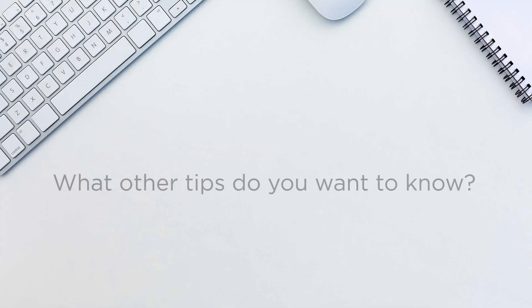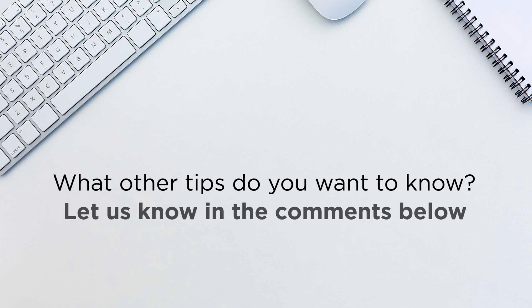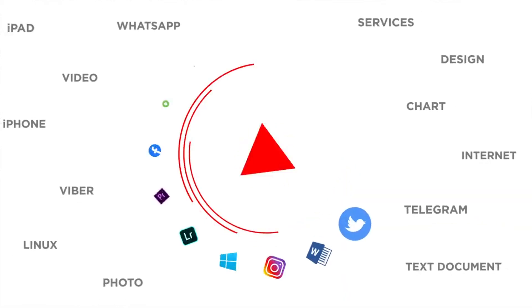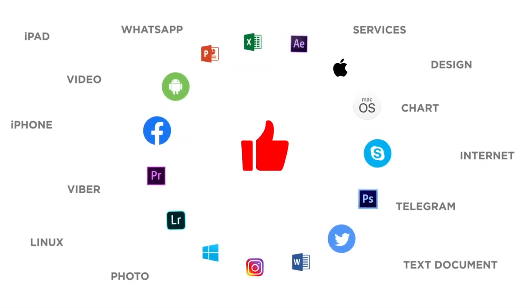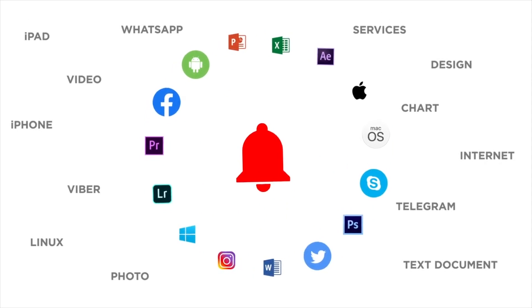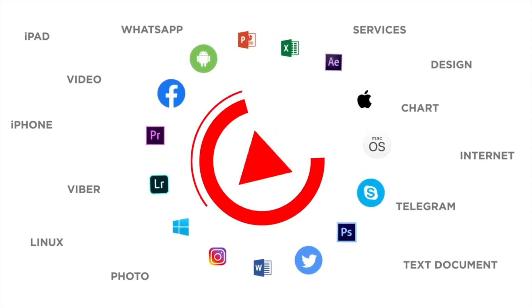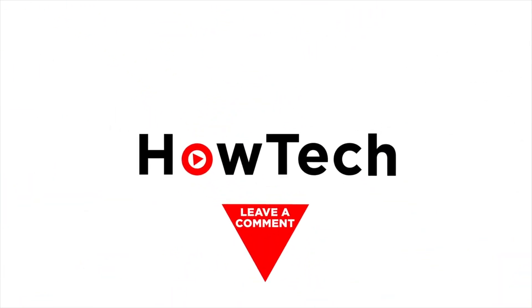That's it! What other tips do you want to know? Let us know in the comments below. Thank you for watching! If you liked this video, don't forget to give it a thumbs up and subscribe to our channel, and make sure you press the bell button to be the first to know about our new videos.